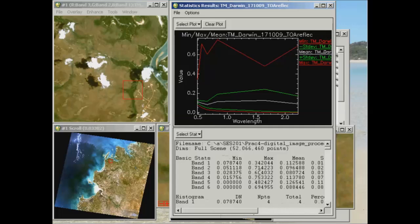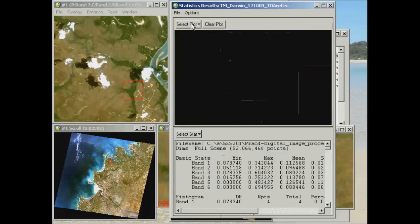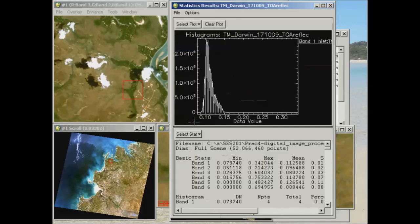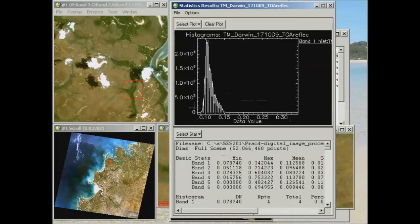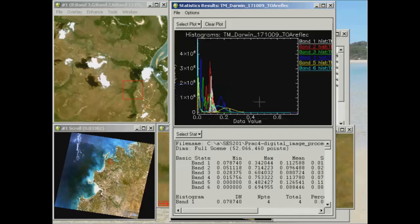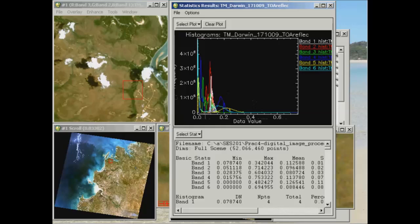Now what we can also do is have a look at the histograms of individual bands as well. So first of all, if we hit clear plot, and then I can look at, say, the histogram of band 1 to start with. All right, so this is giving me the data value on the x-axis. So this is a value in the top of atmosphere reflectance. And on the y-axis is the number of pixels that have that particular data value for band 1. Now I can choose to plot all bands, the histogram for all bands together, which I'll just do now. Though it does get a little bit confusing in terms of what you're actually looking at. But you'll see that there is a difference in distribution across the data values for the different bands, and you'd expect that as well as the different bands that are displaying different things in the image.